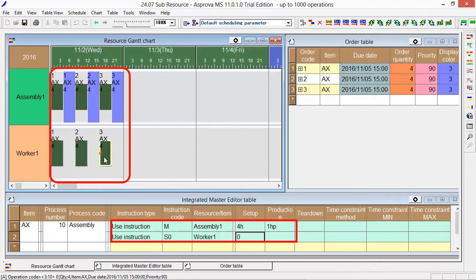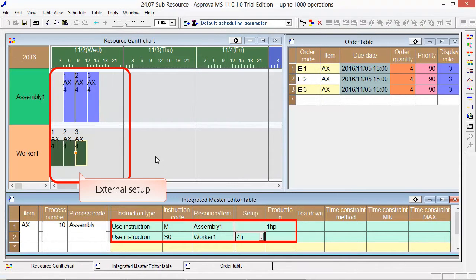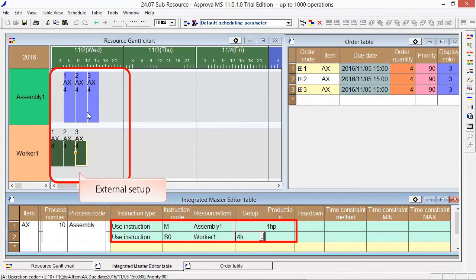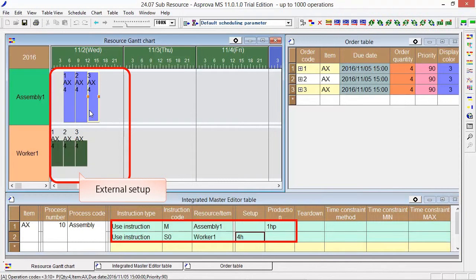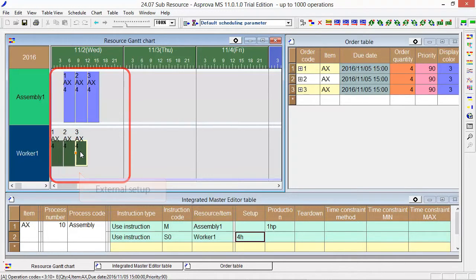If you want to set it as external setup, set 4 hours only for sub-resources and press the Reschedule button. The setup instruction will be eliminated from the Assembly 1 resource and it will be occupied only during production time in 12 hours.